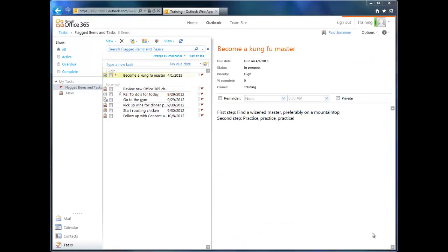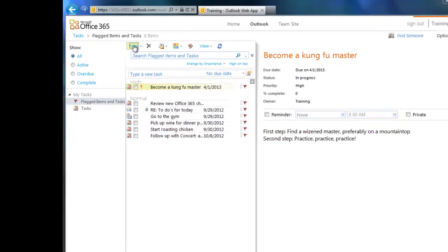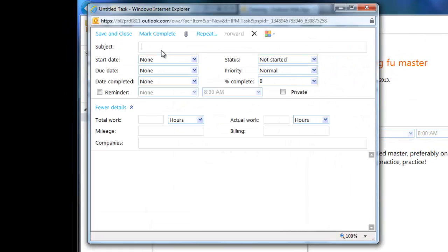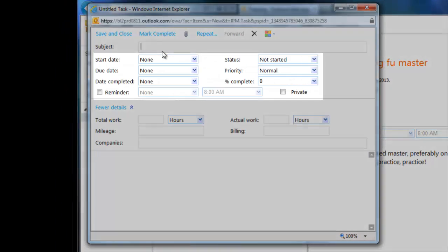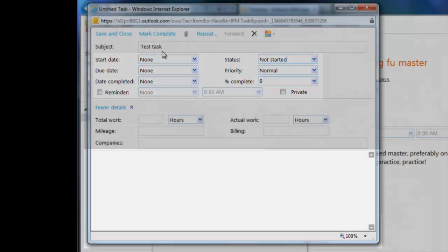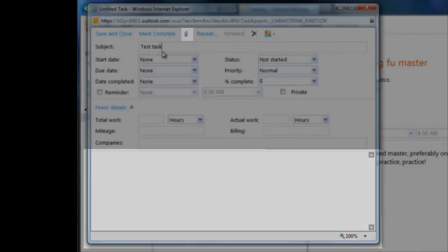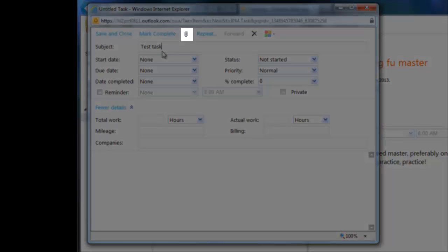If you've never used tasks in Outlook before, you might not be familiar with how useful they can be. Let me show you some neat tips. First, when you're creating a new task, there are a lot of different fields you can fill out aside from just a subject. Start Date, Due Date, Date Completed, Status, Priority, Percent Complete. There's even a free text area for notes and the ability to add attachments.